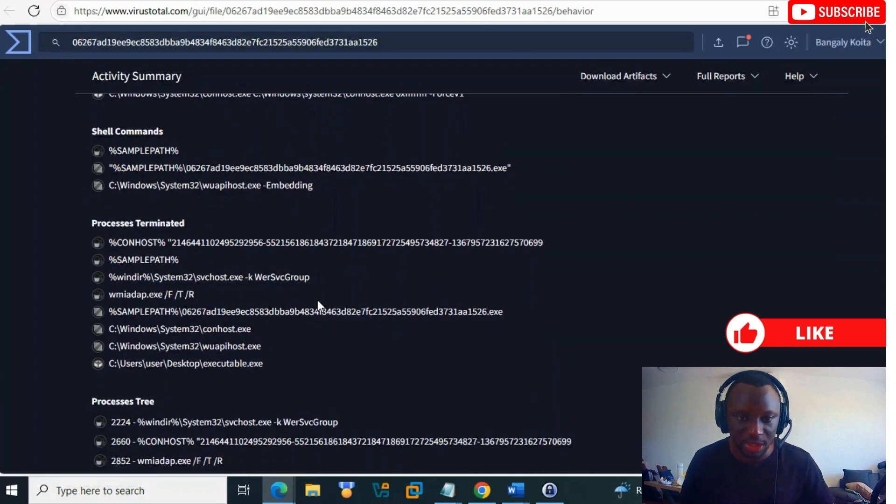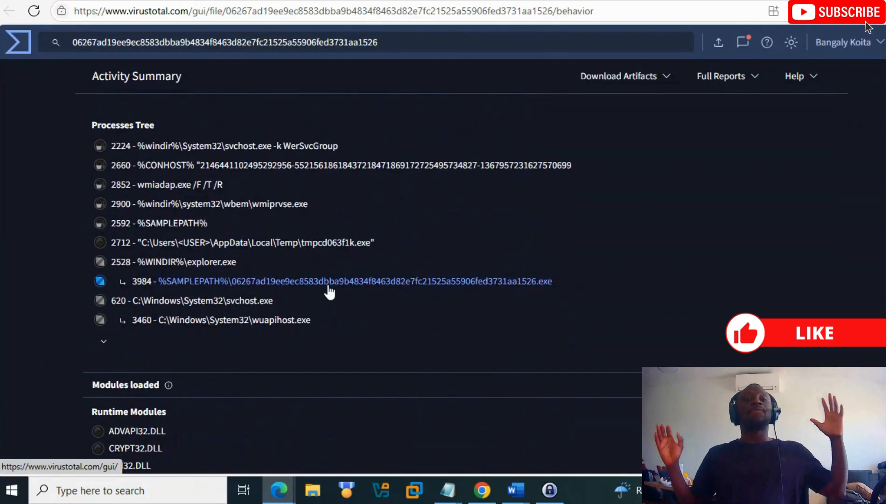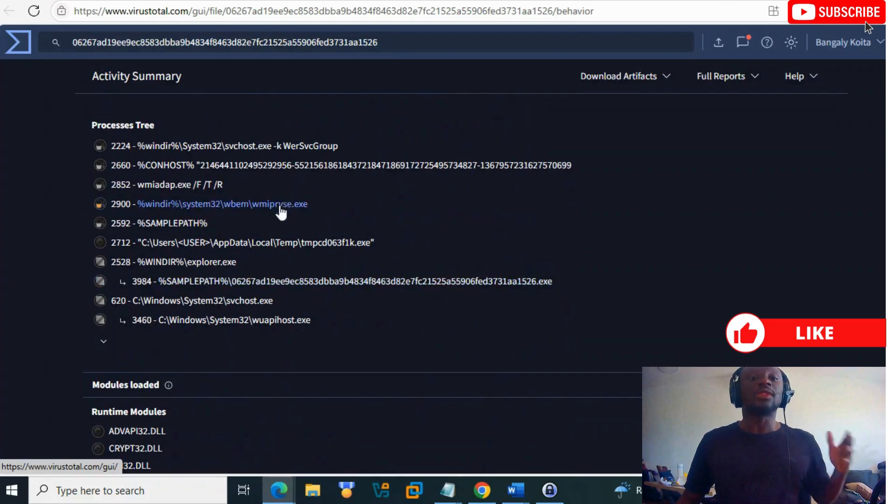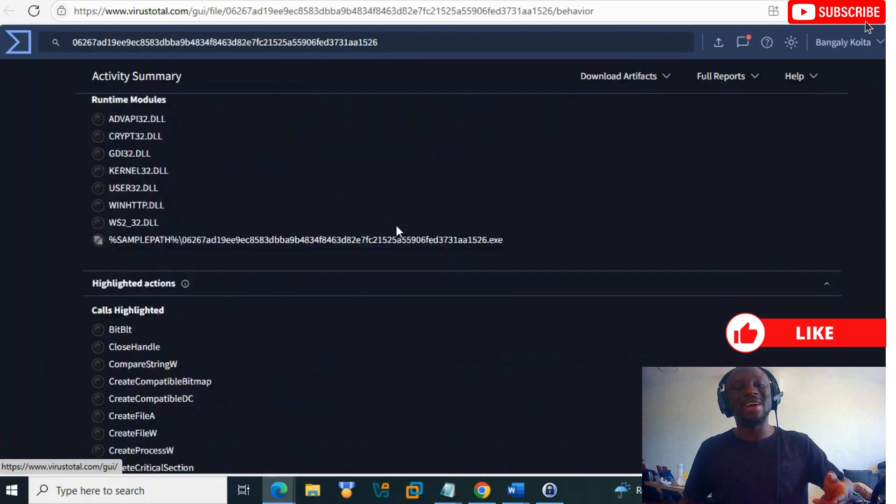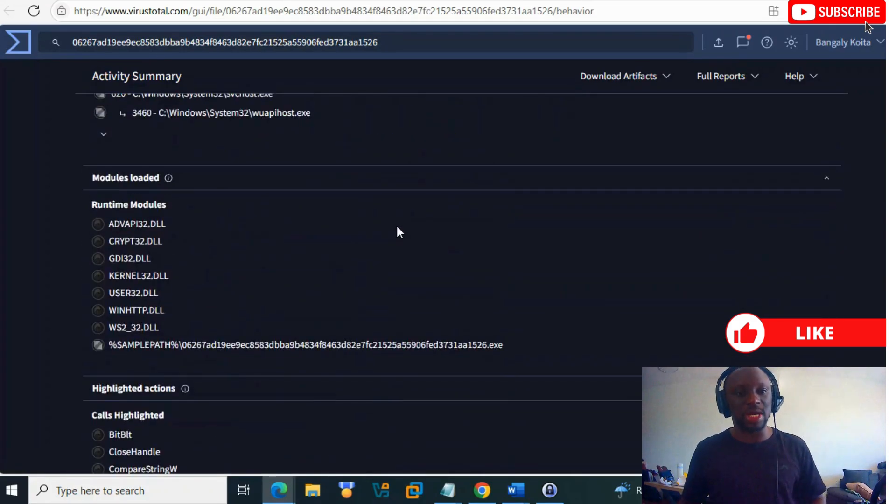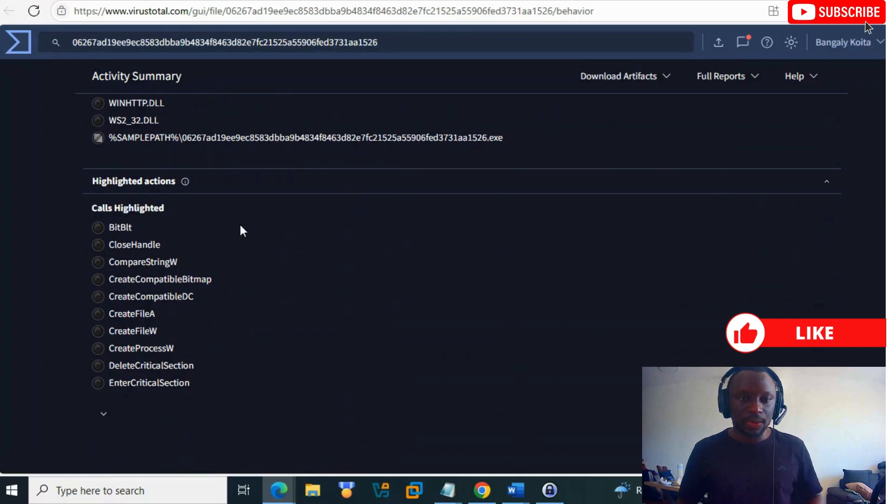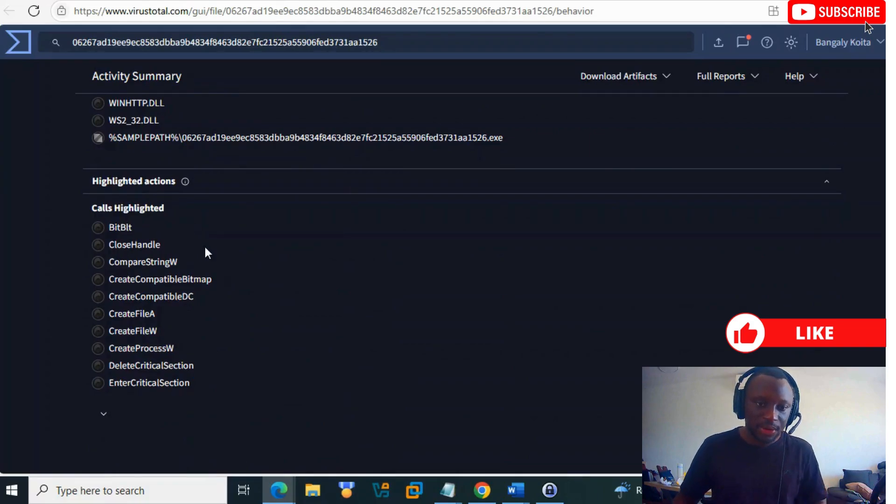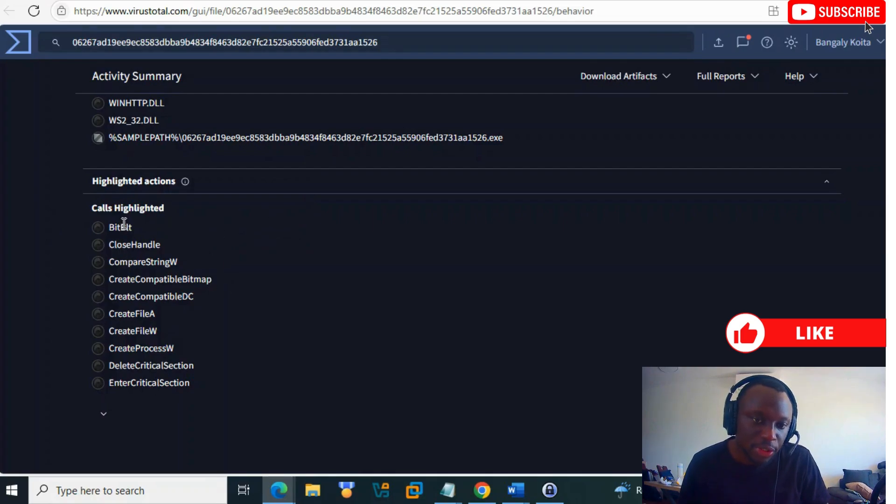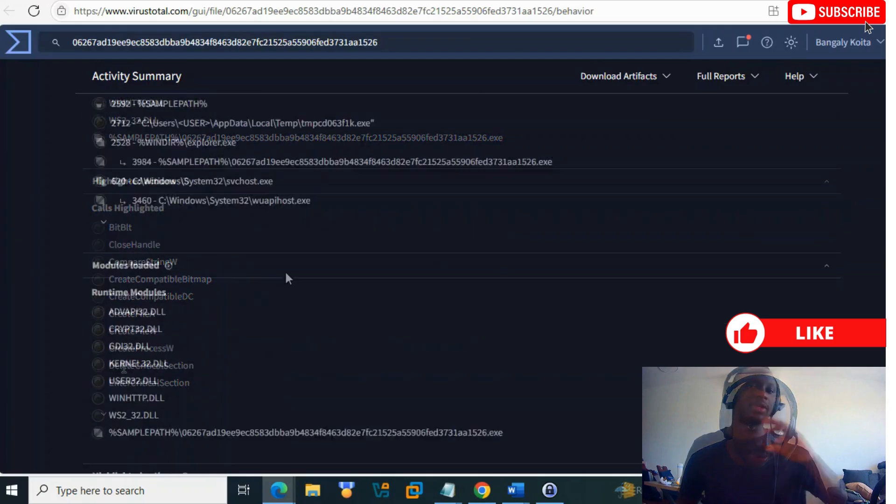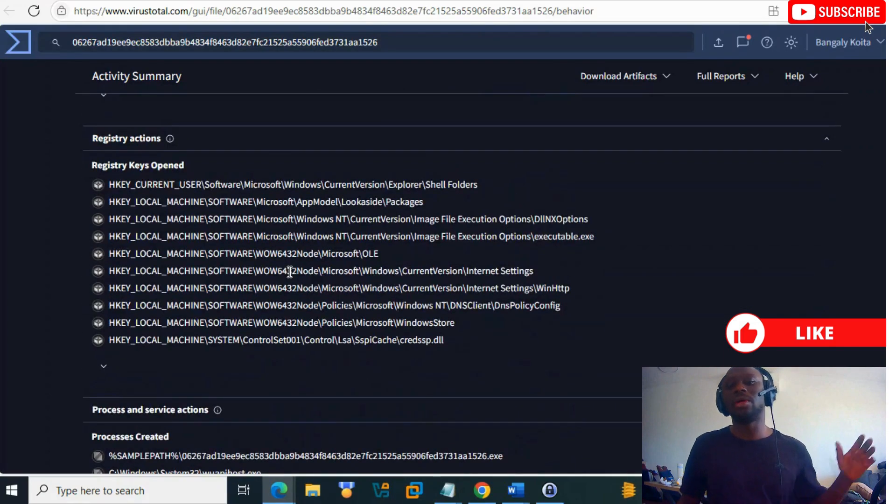We start to see more information about this file. We have different information about the file behavior, the functions used. Everything we found confirms this file is sending HTTP POST requests with IP addresses, so we should not trust this.